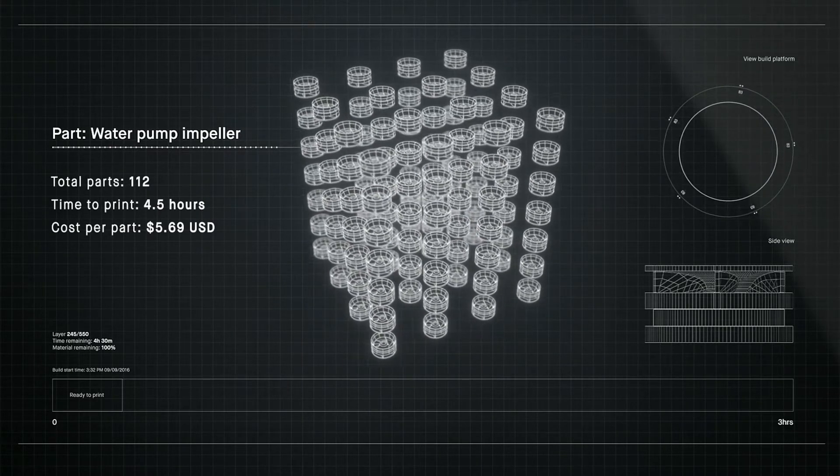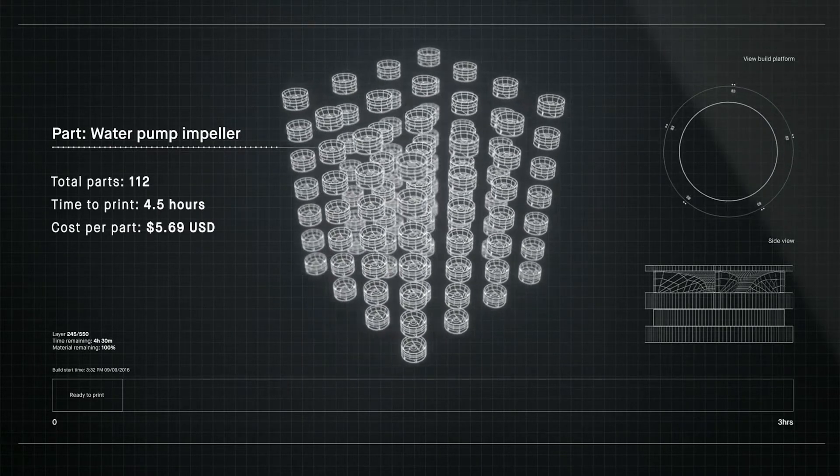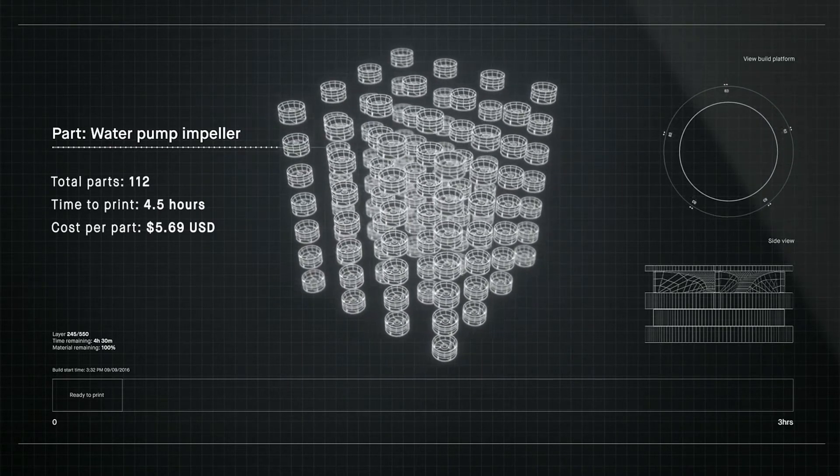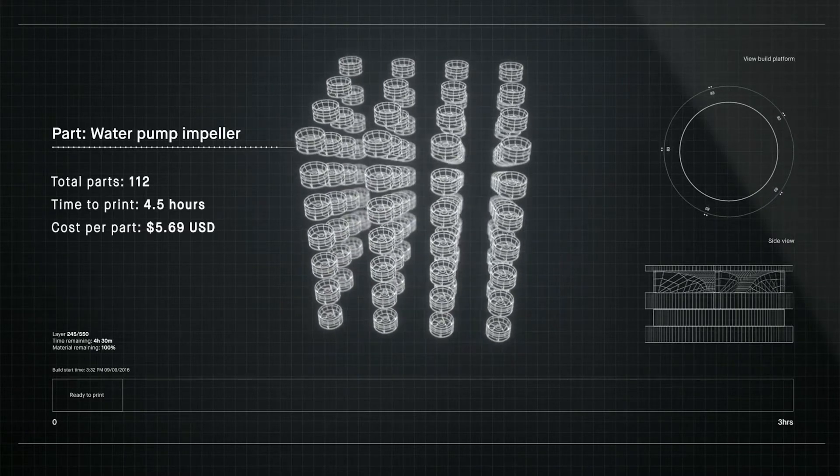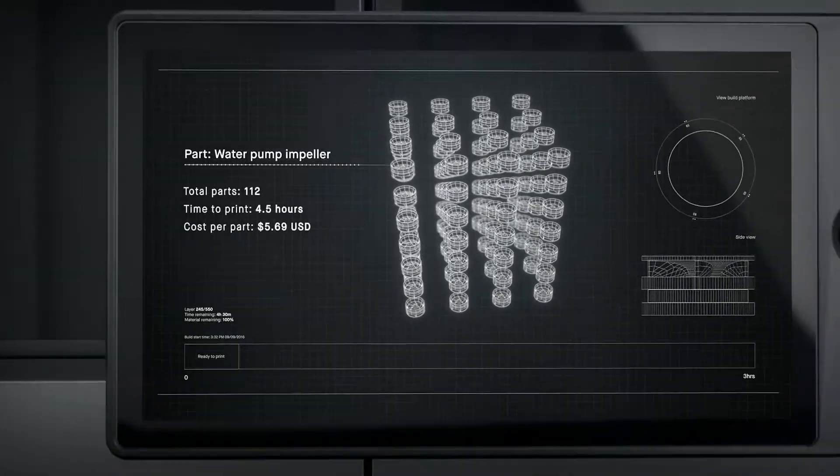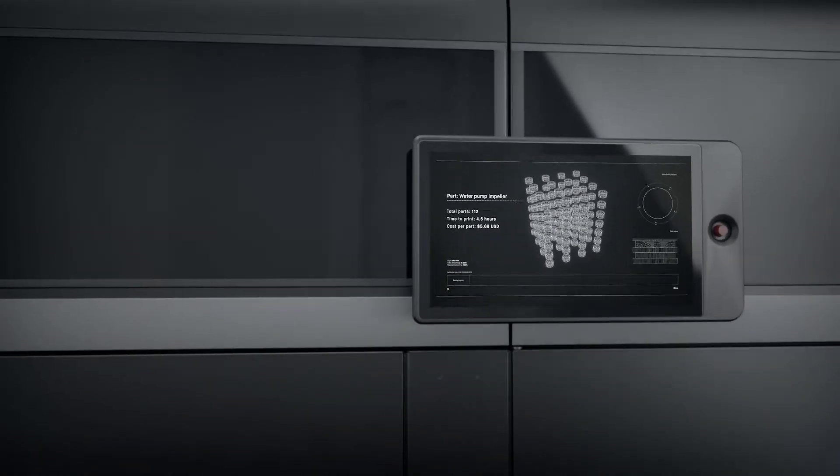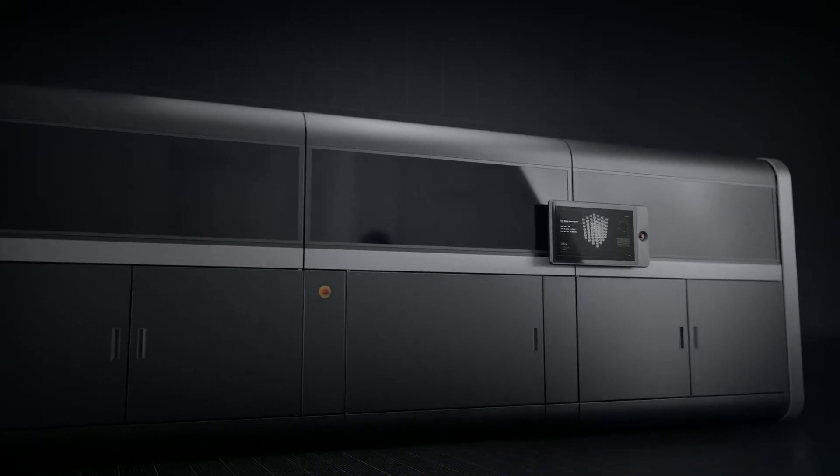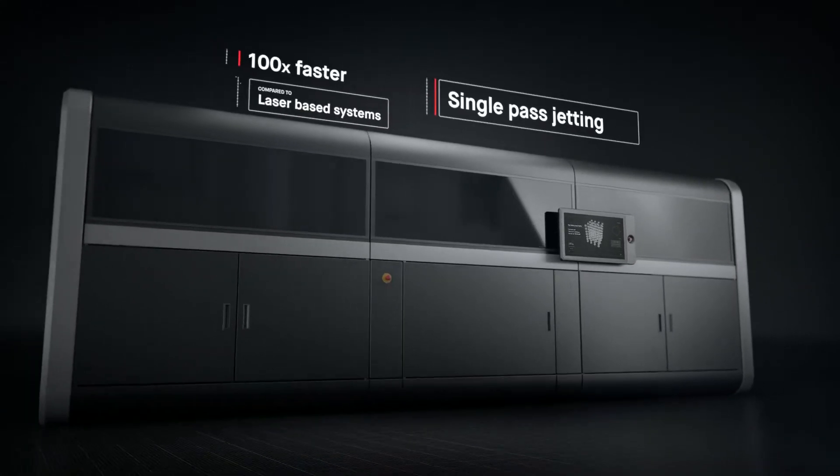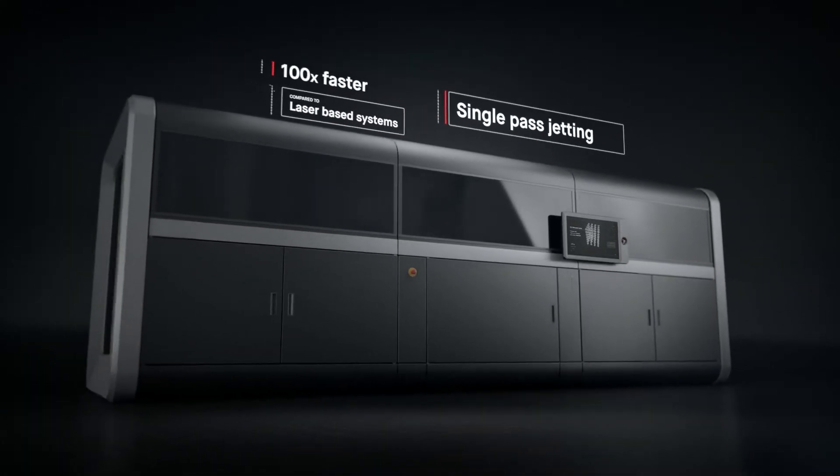Introducing the production system, powered by single-pass jetting. At up to 100 times faster than laser-based systems, it's the first metal 3D printing solution for mass production.